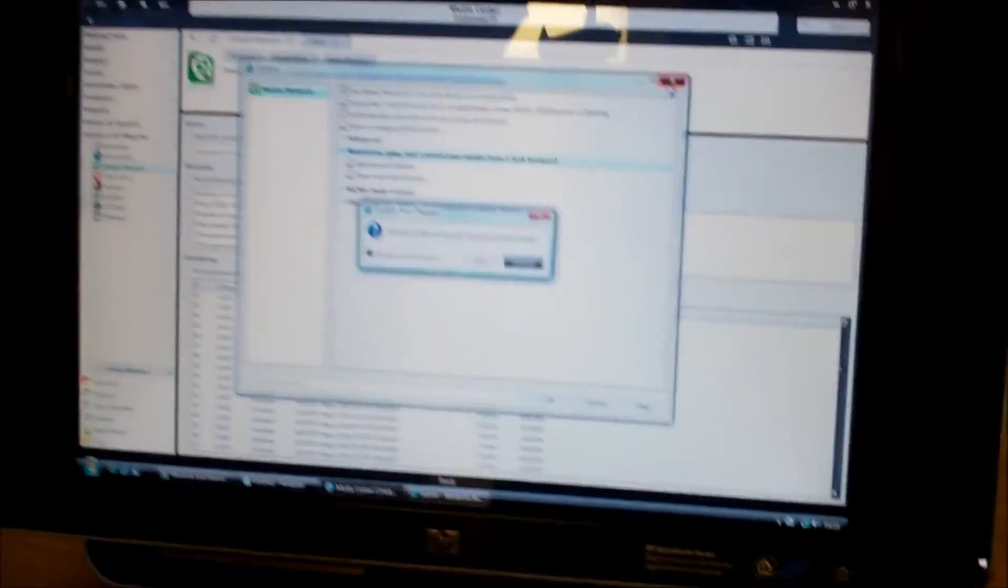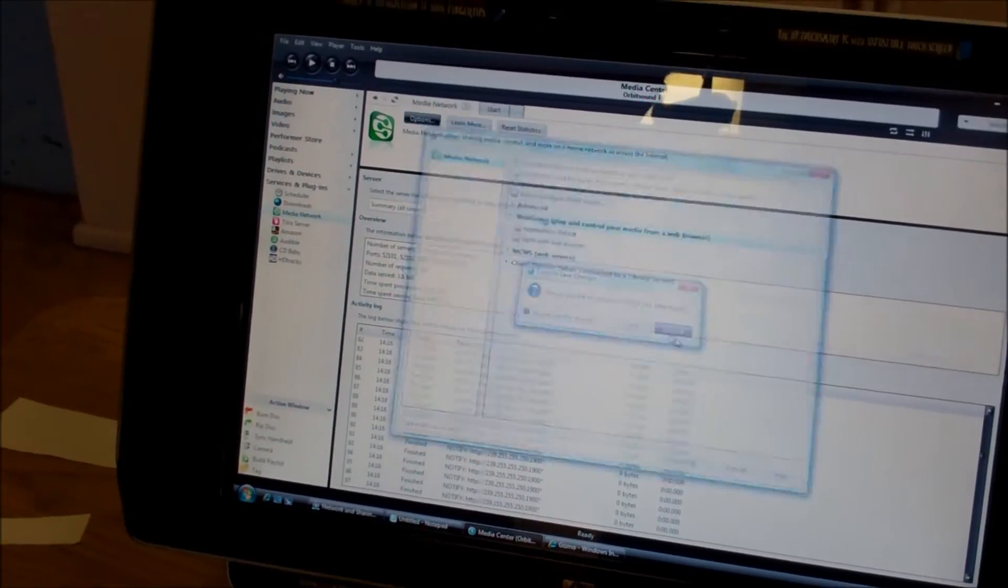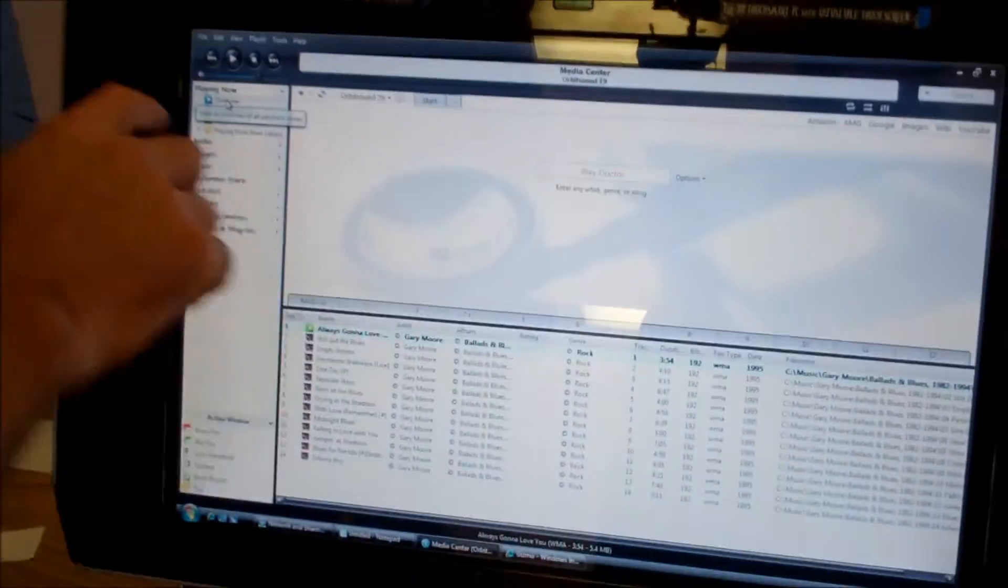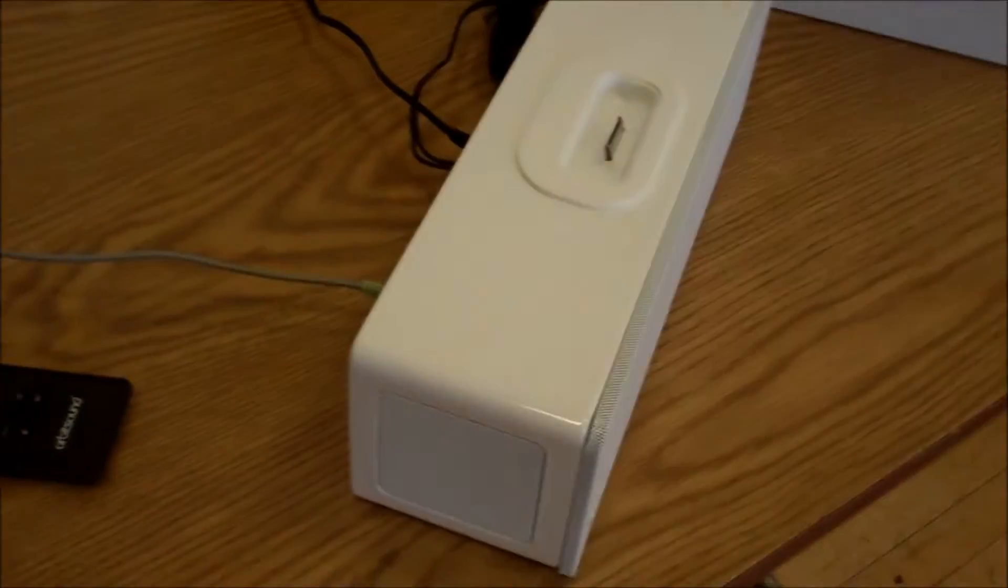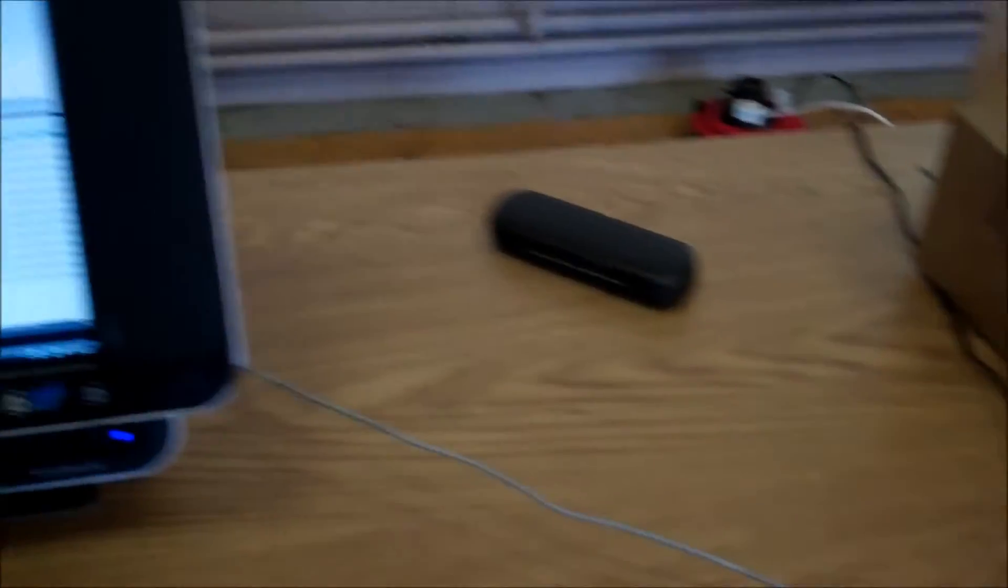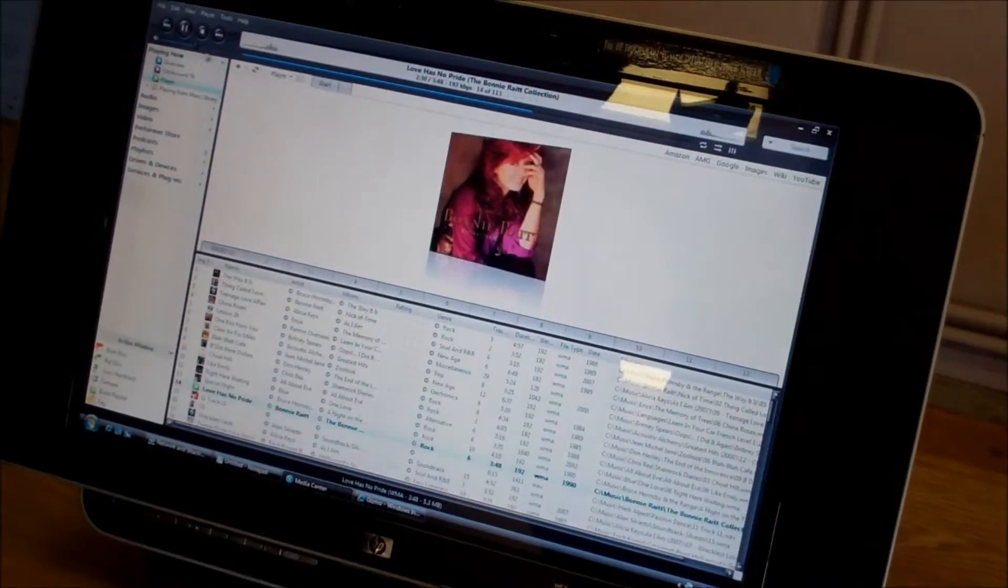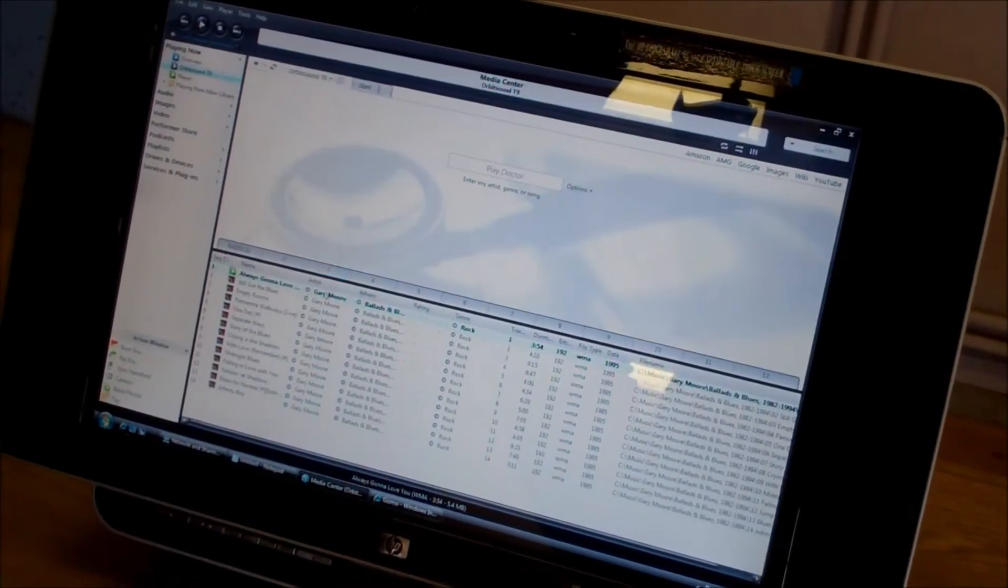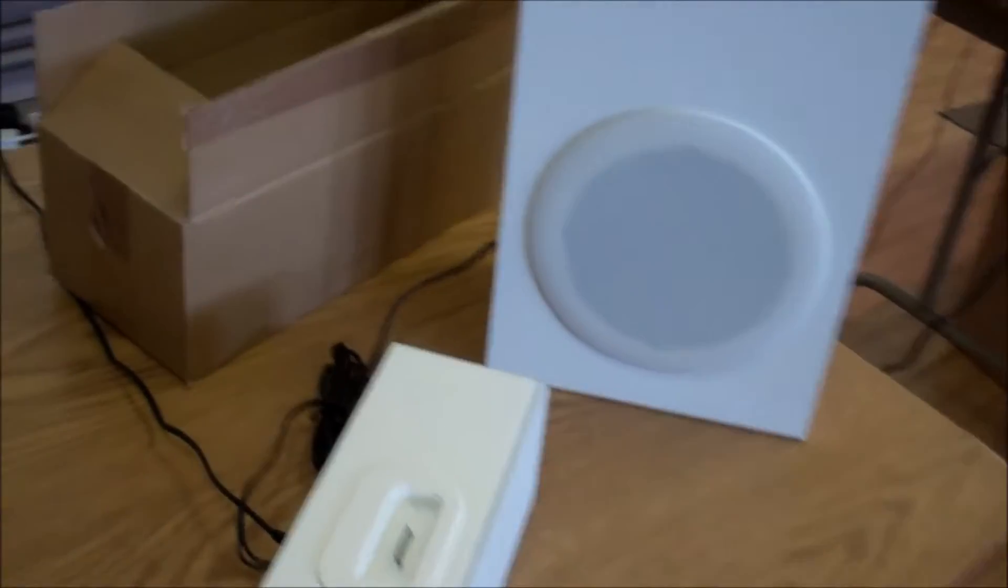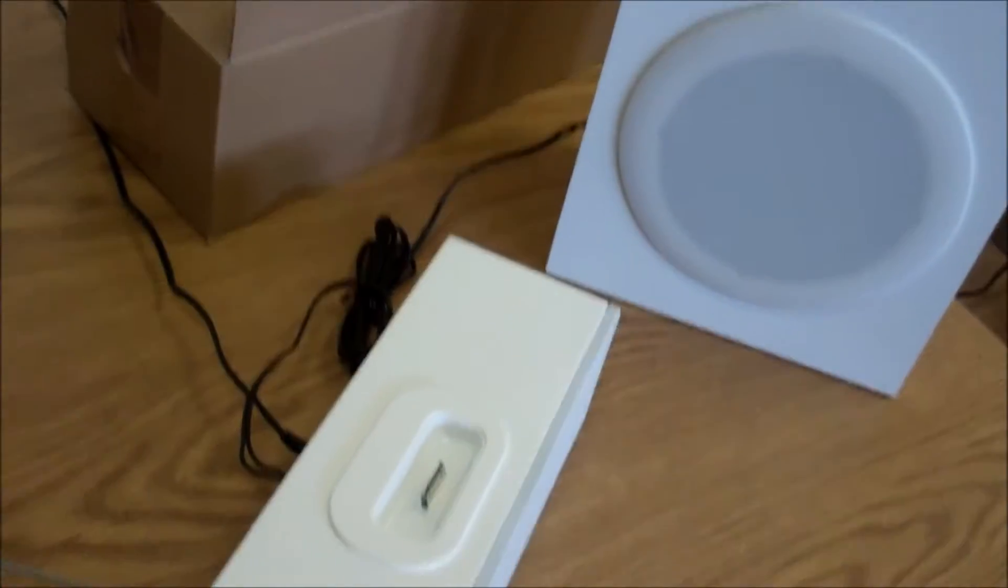So I've got basically two zones running here. I've got the speakers on the actual MediaSmart and I've got the Orbison T9 here running. So let's just prove that they are running separately. I'll turn down the volume on this and place something on here. So that's going through J River through to the Orbit.